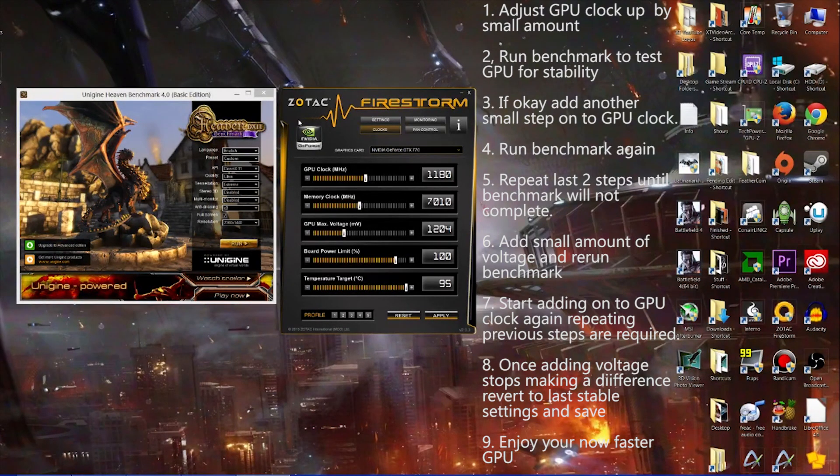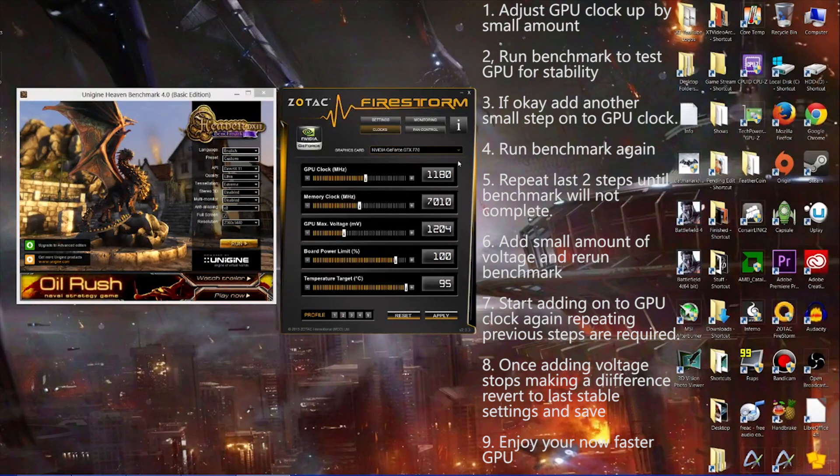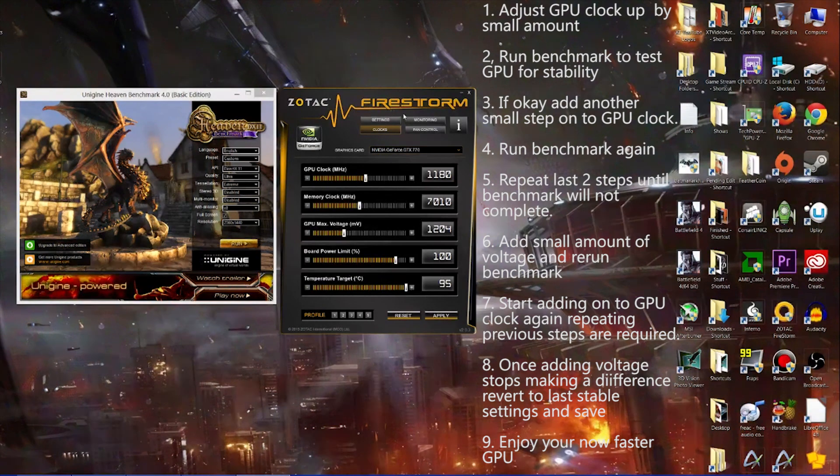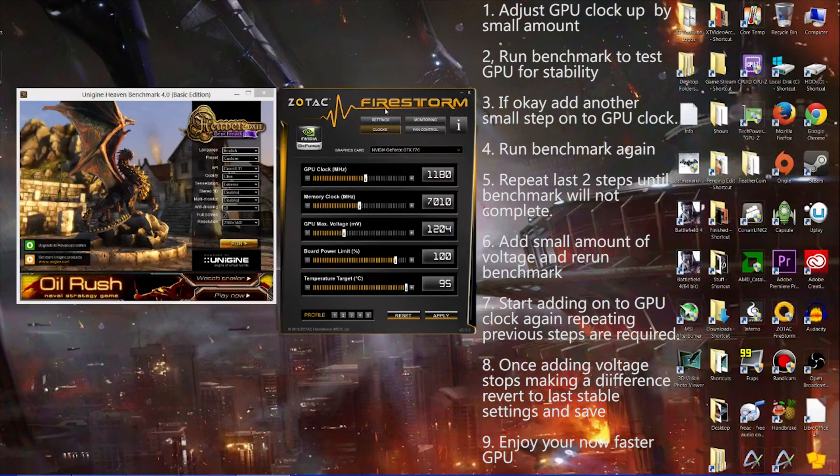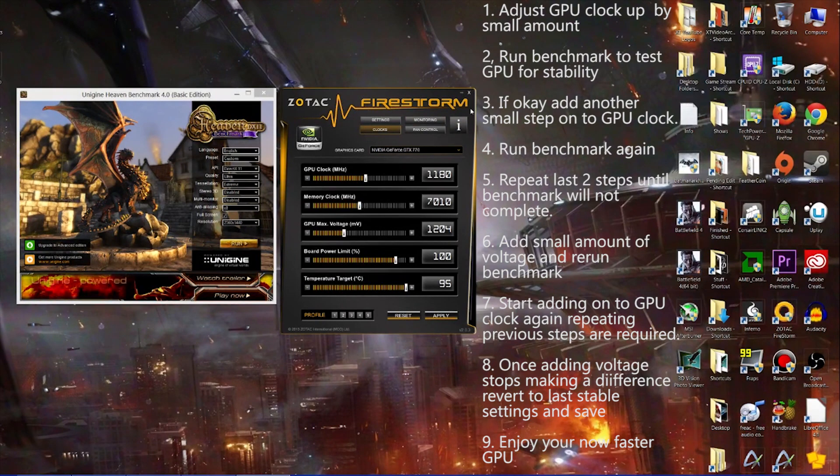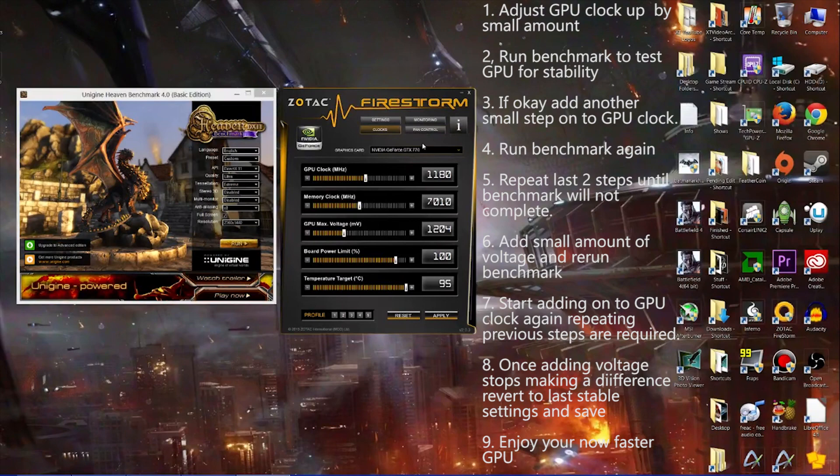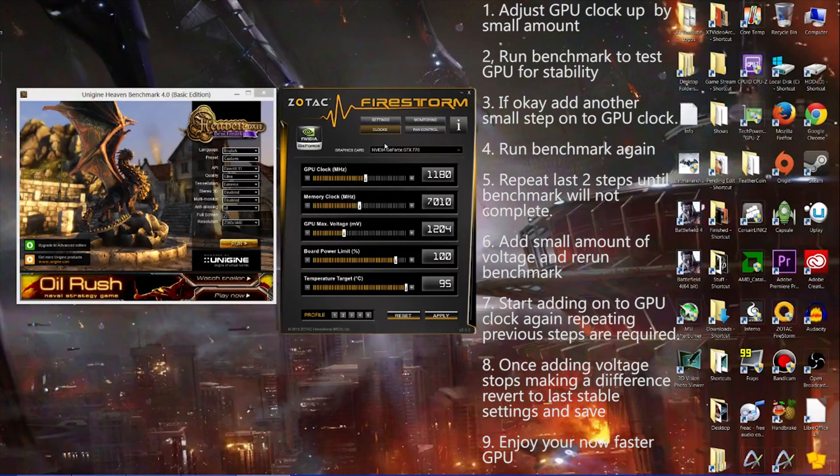So I hope that's giving you an idea how to start overclocking your GPU. Leave me any comments if you have any suggestions or questions, anything like that. I'll try and get back to you. And I will talk to you guys next time.